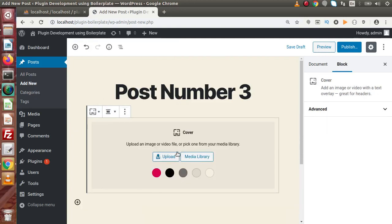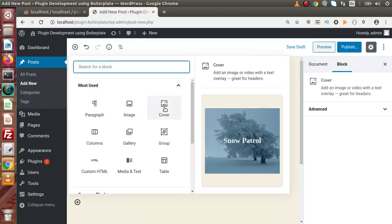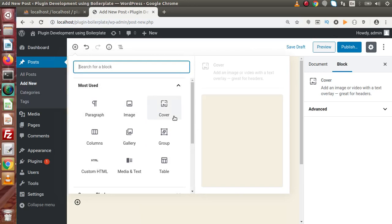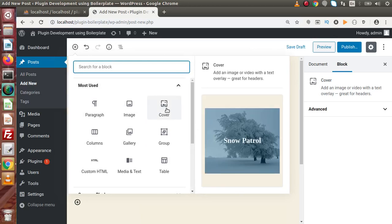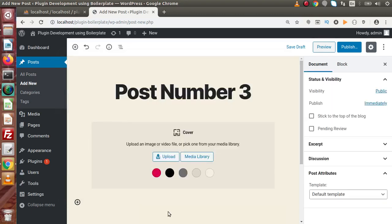This is our Cover block. Using the Cover block — as we can see on the right-hand side — it says 'add an image or video with a text overlay, great for headers.' This means we can add a custom image or video behind our text, just like an overlay screen.